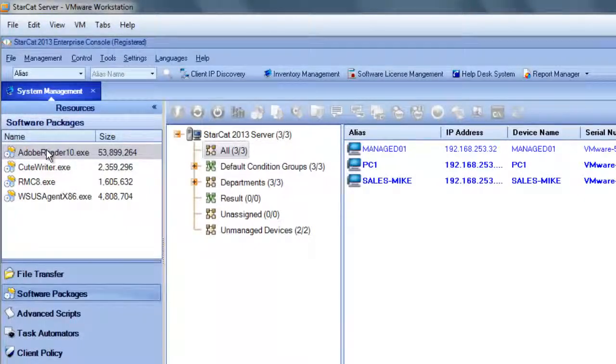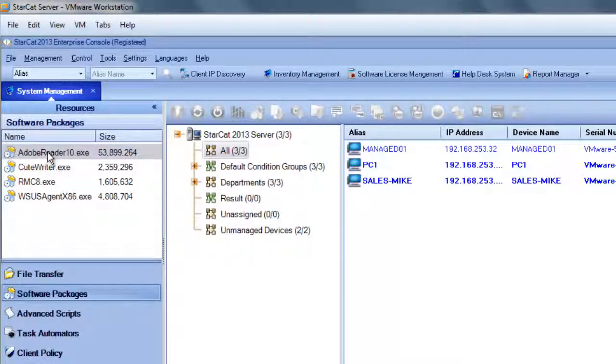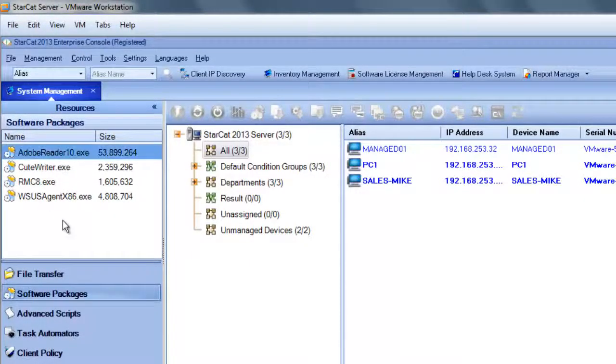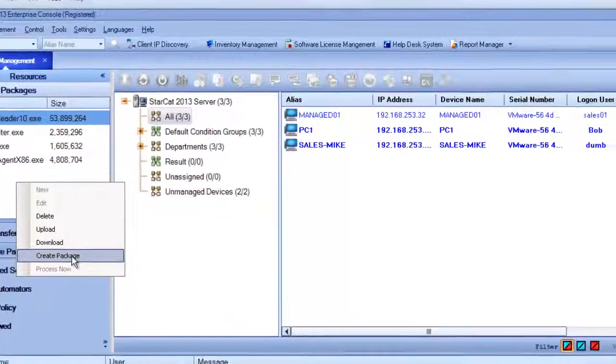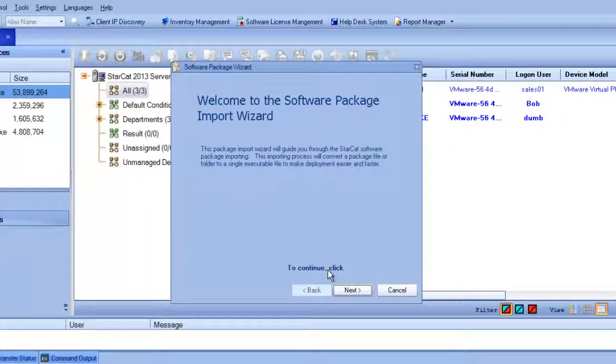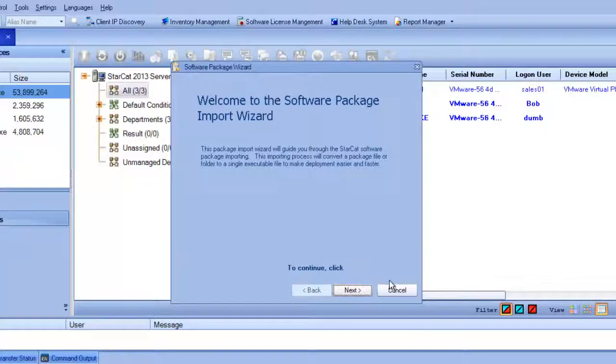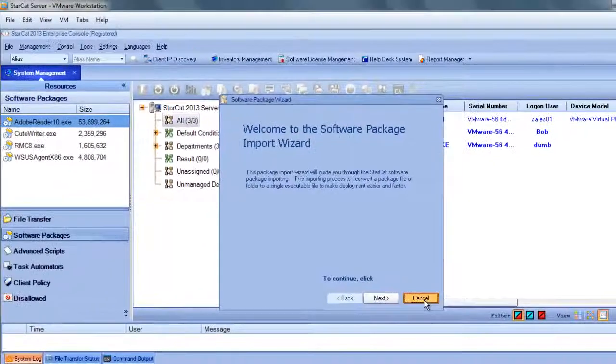Here we can see the Adobe Reader package is available. However, if it wasn't, it'd be easy to add it. We can just create a package and walk through a little wizard and within a few steps have that software package available.